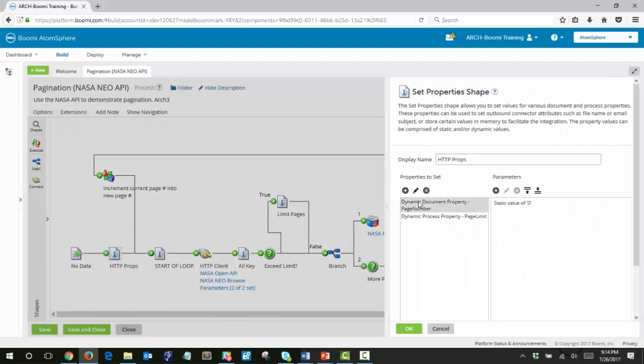Page number is initially set to 0 and the page limit is initially set to 9. So we will be retrieving 0 through 9, 10 pages in this process.